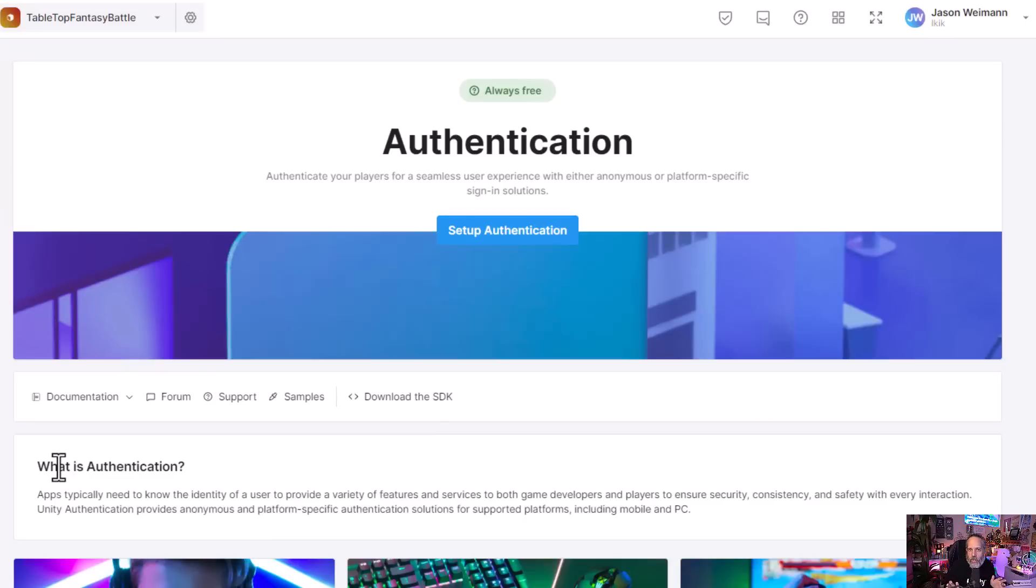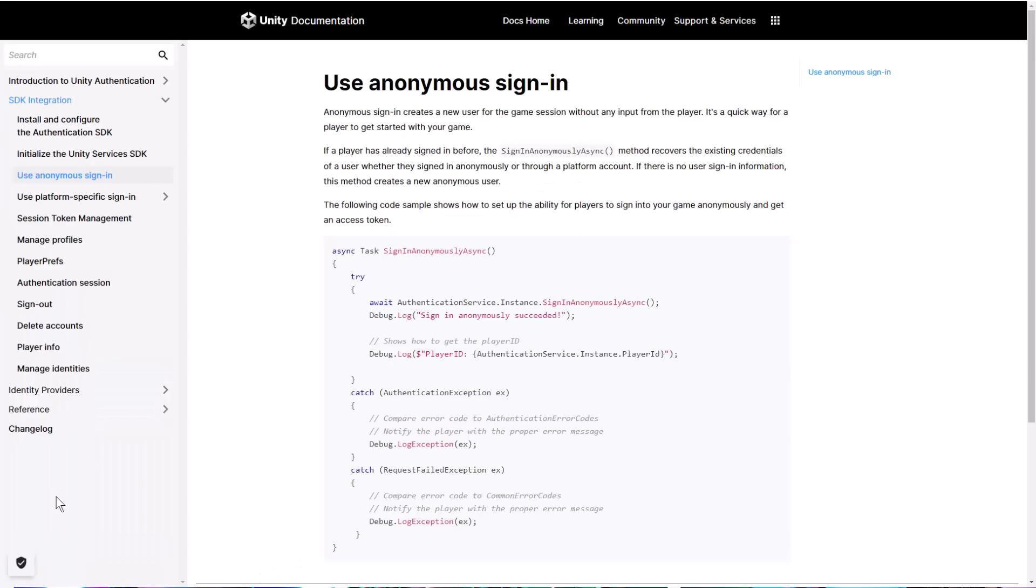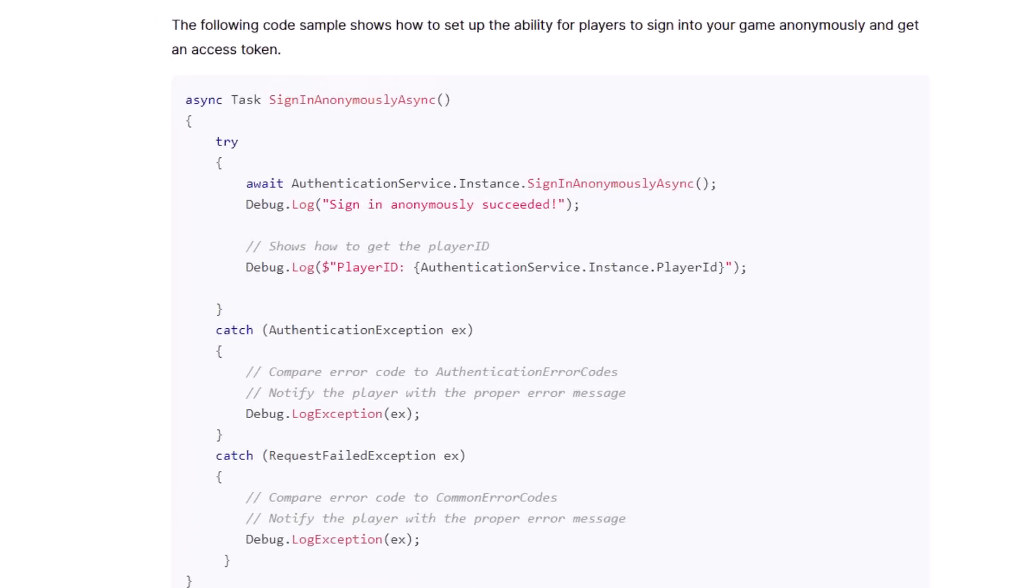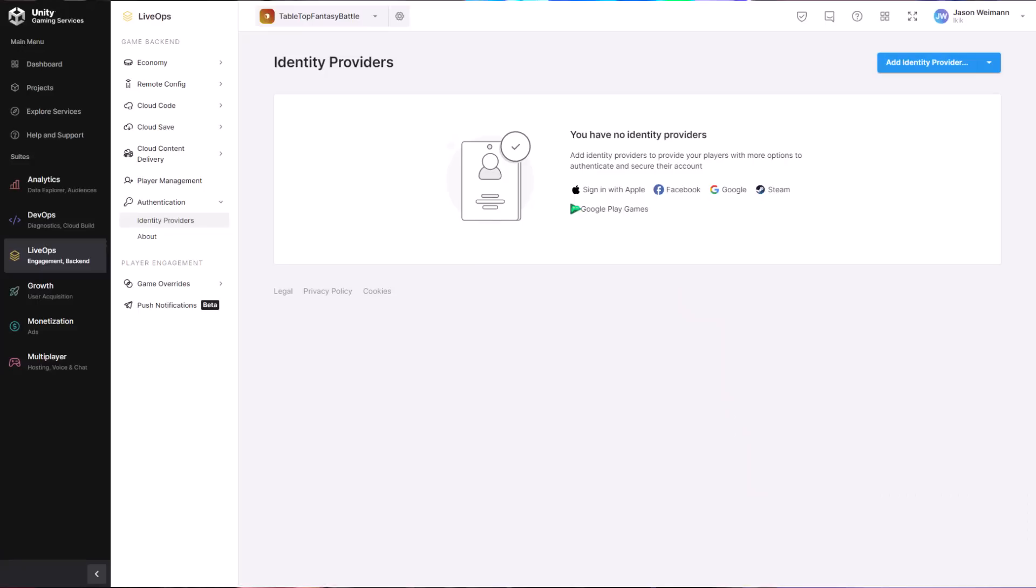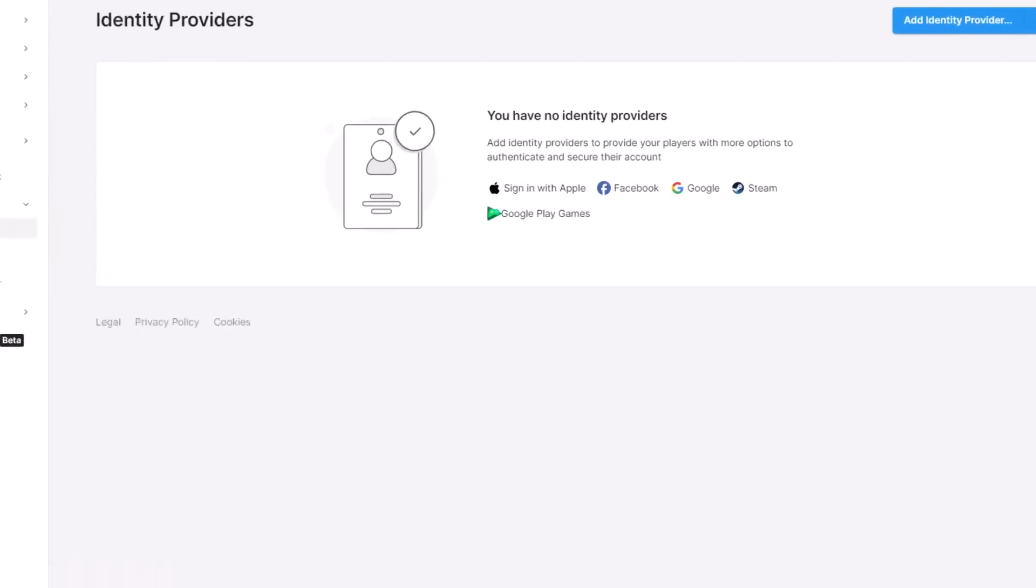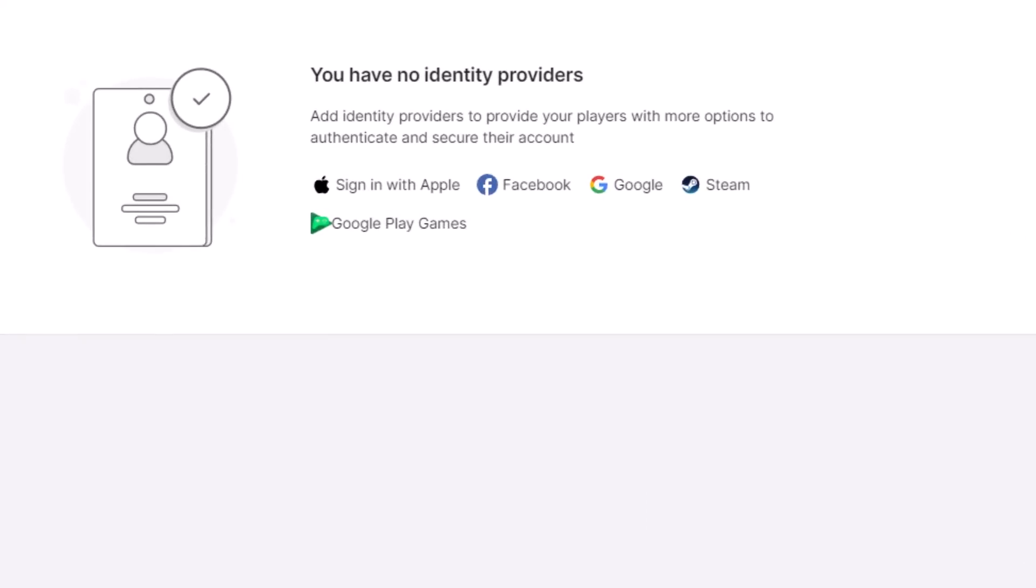The authentication system allows for anonymous authentication, so you can log in without having to set up an account. But they also support the different SDKs for actual authentication systems that you would want to use.